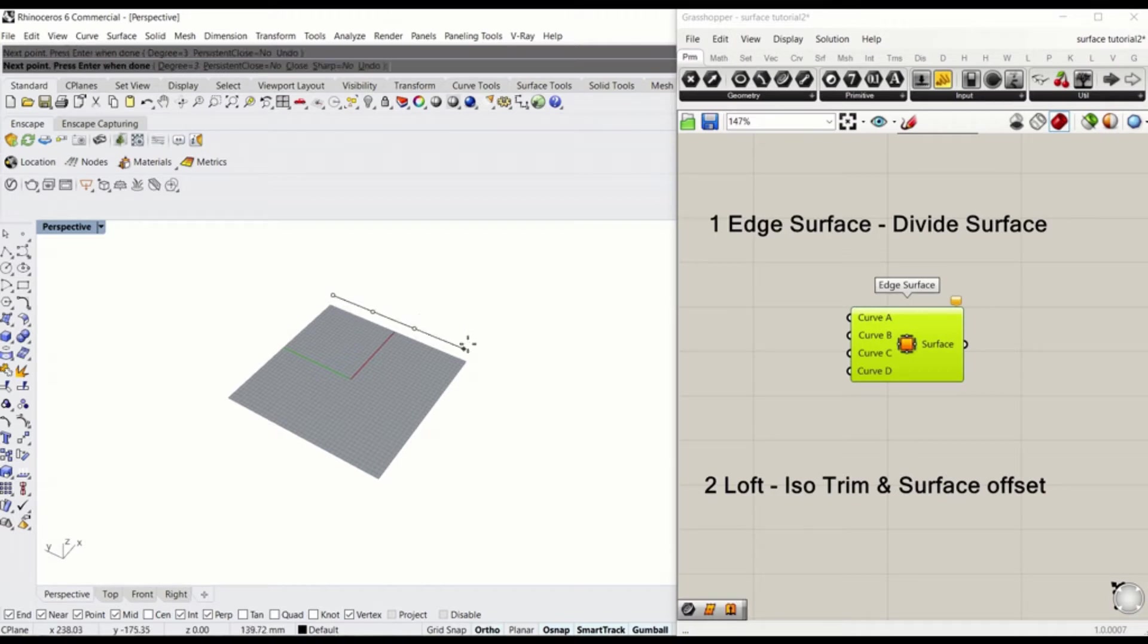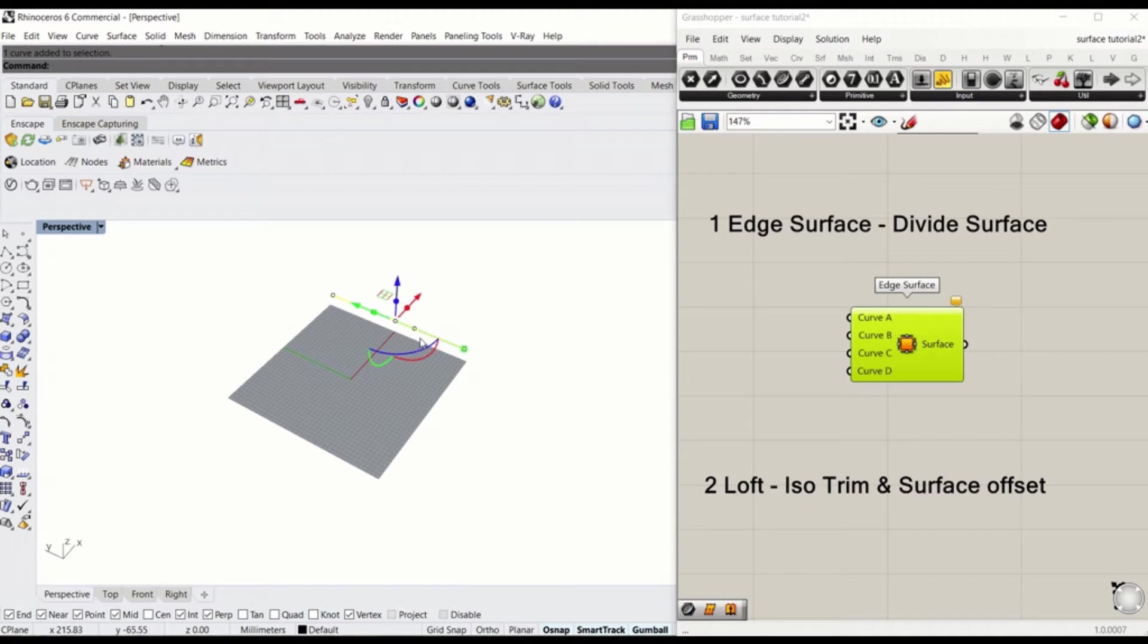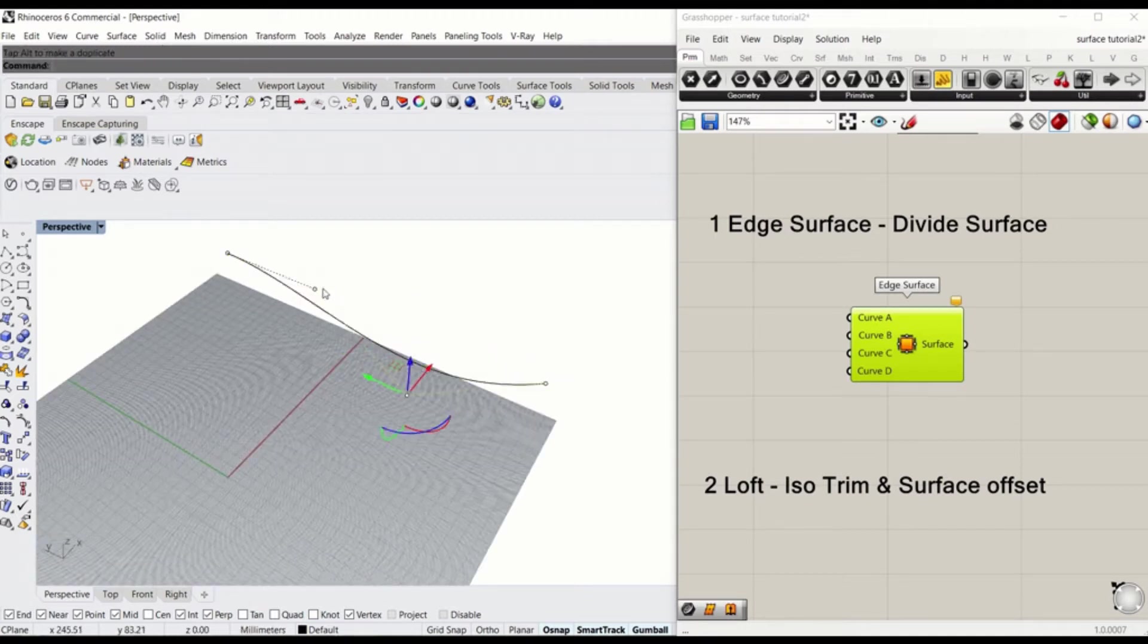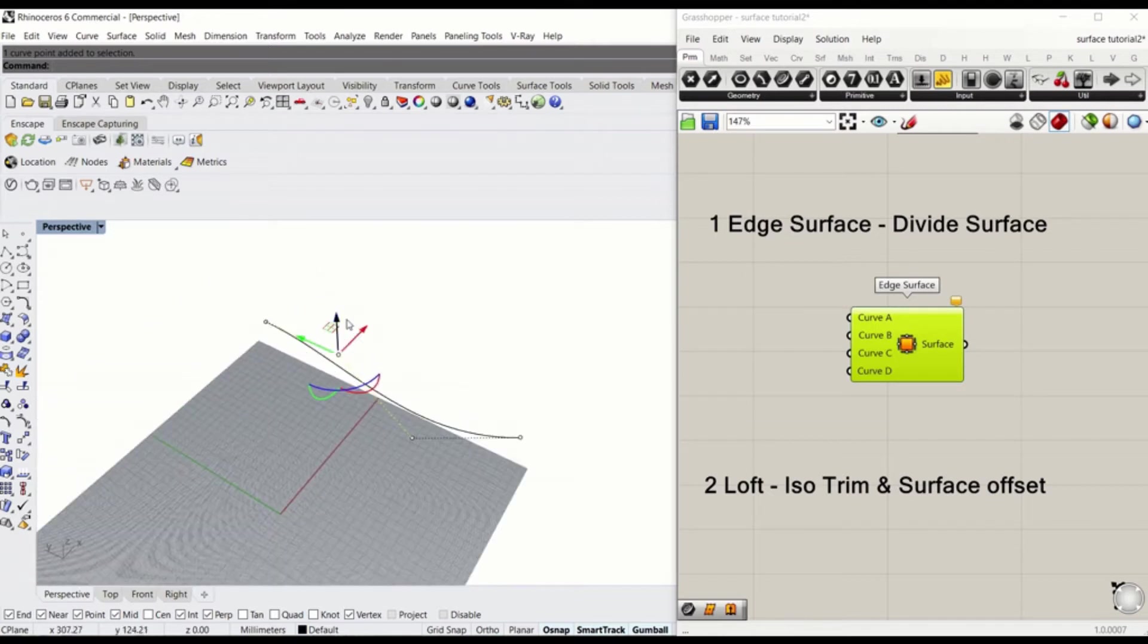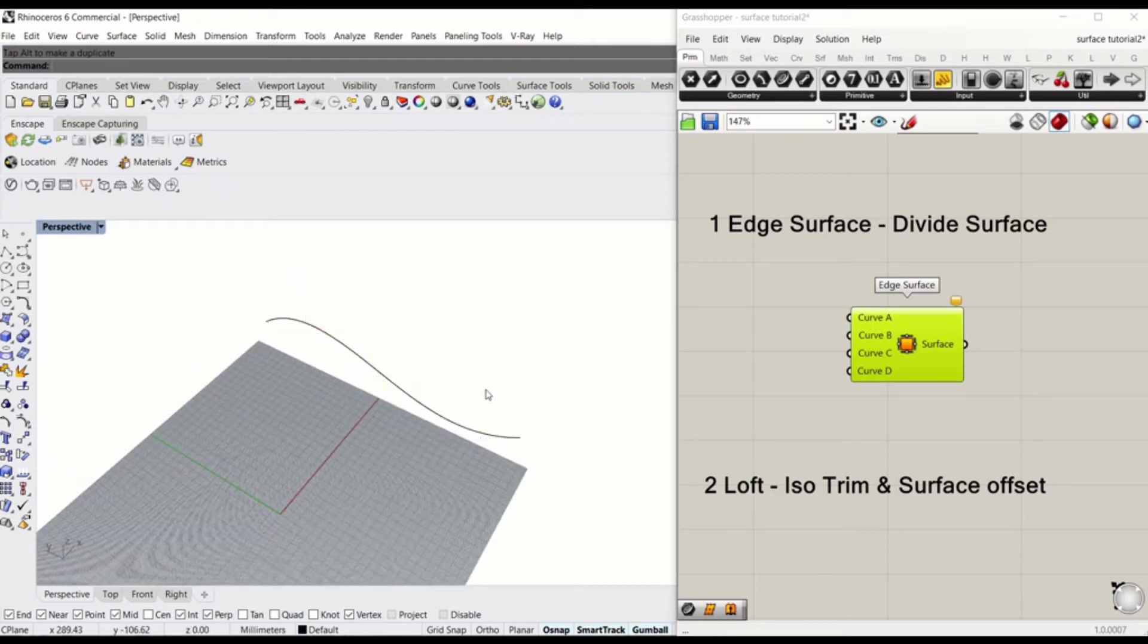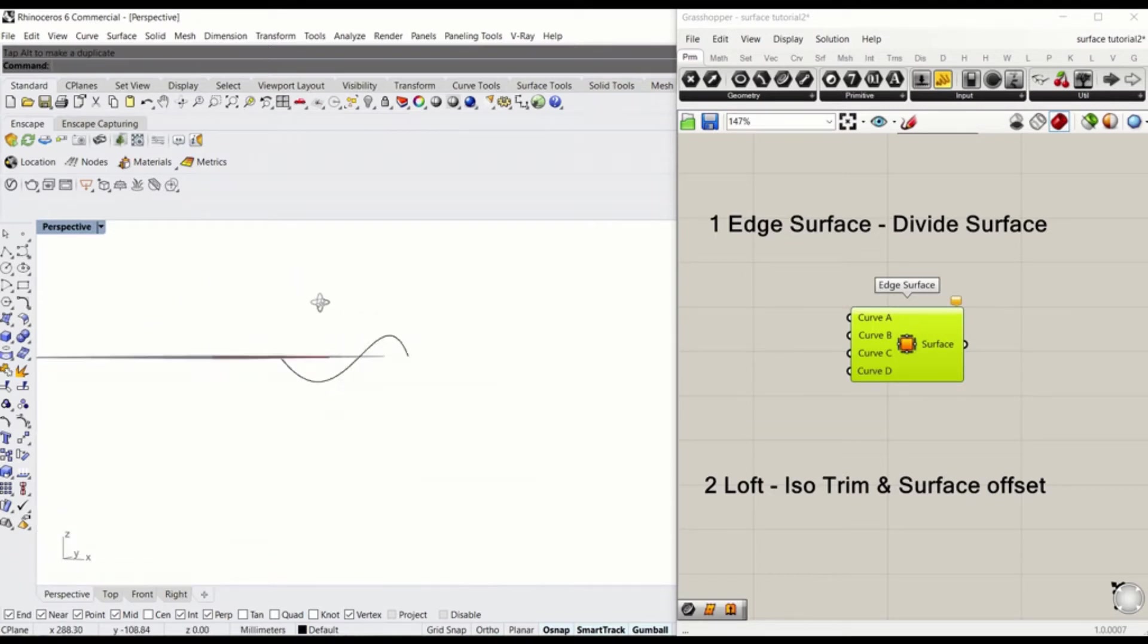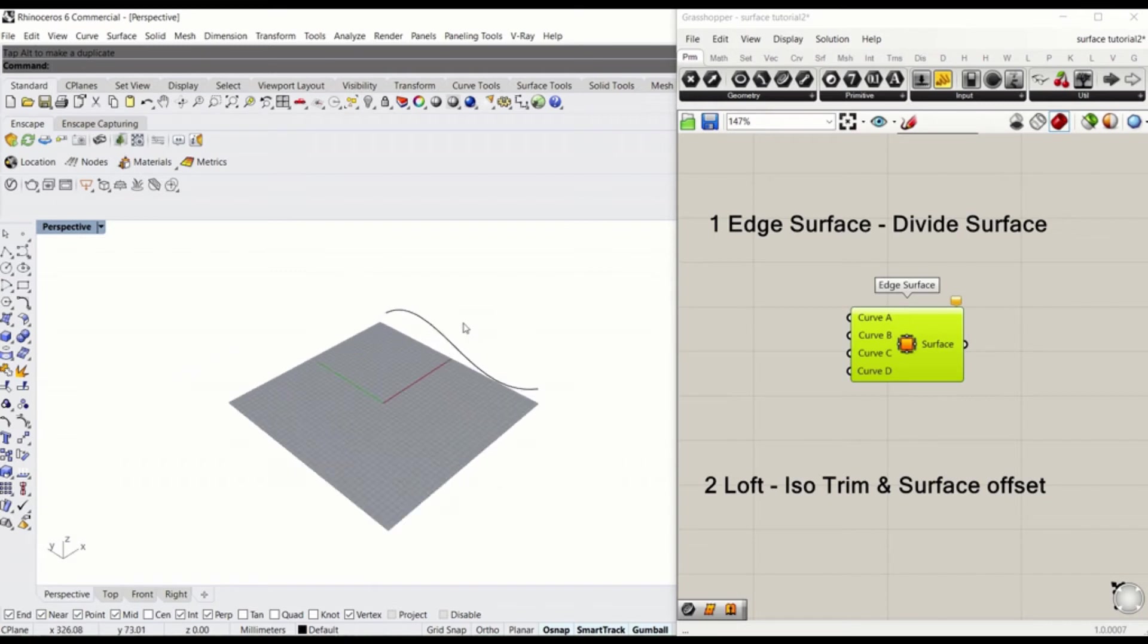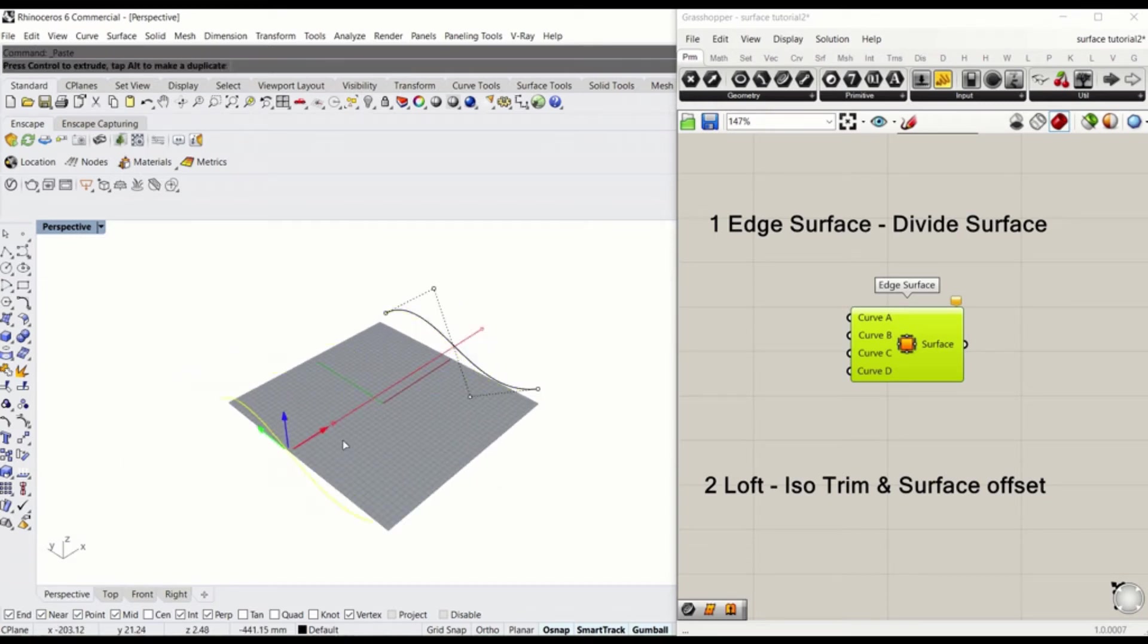Just like before, I'll drop four points, drag it down, drag this point up. So it has got a three-dimensional depth. Now copy this, paste, drag it across.